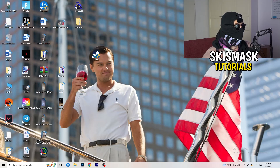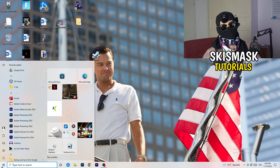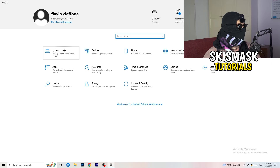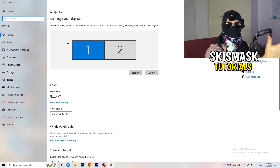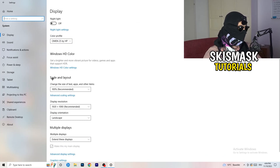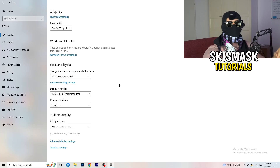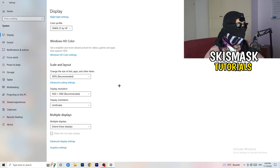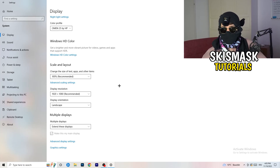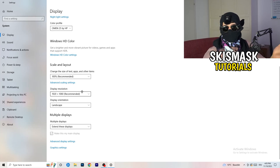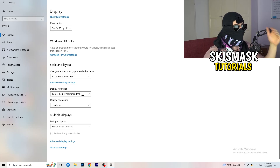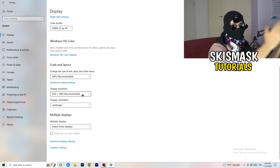Next, open Settings again — bottom left corner, Windows key, then Settings. Go to System. Identify which is your main monitor — the one you play games on. Go down to Scale and Layout, change the size of text and apps to 100% as recommended. The display resolution is really important: it should match your in-game resolution. If your game is set to 1920x1080, set your monitor's resolution to 1920x1080 as well.